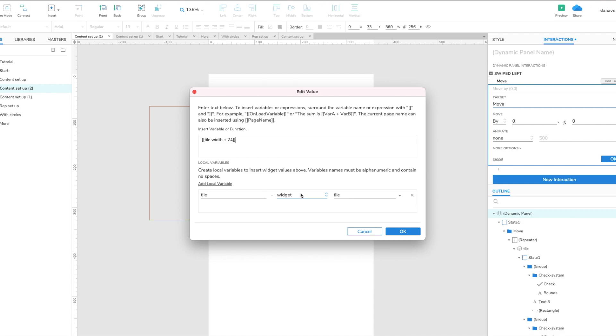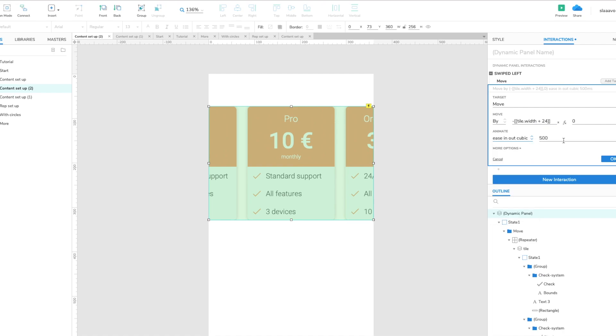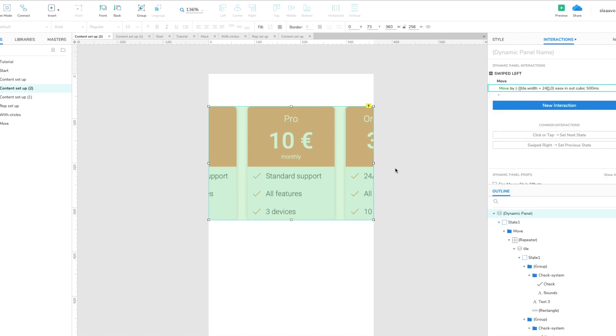And of course we have to add the minus because we are moving it from right to left, so we are decreasing the x coordinate. And we of course want to animate it so ease in-out cubic 500 milliseconds, that's all right. So let's preview.